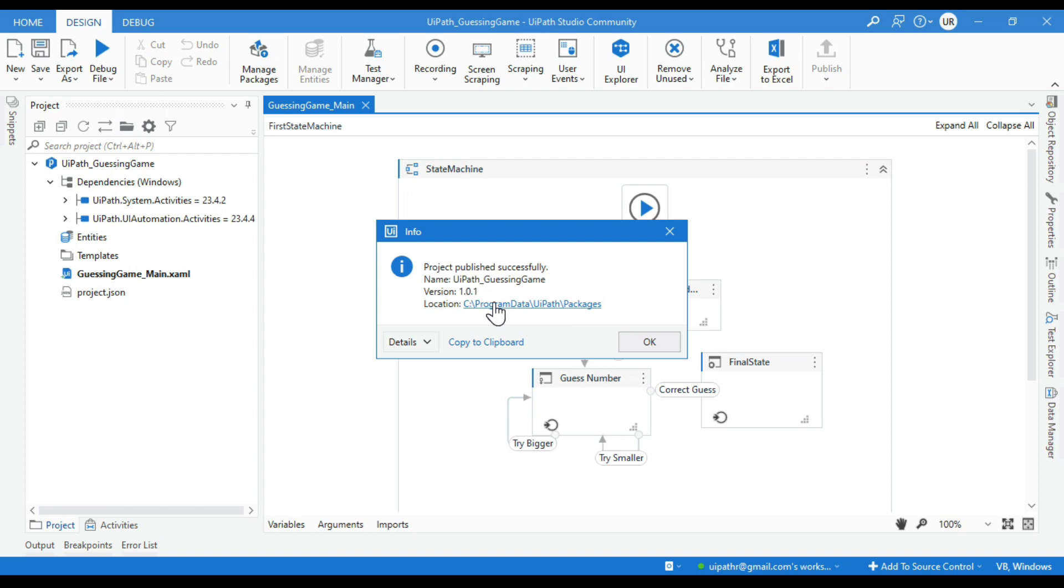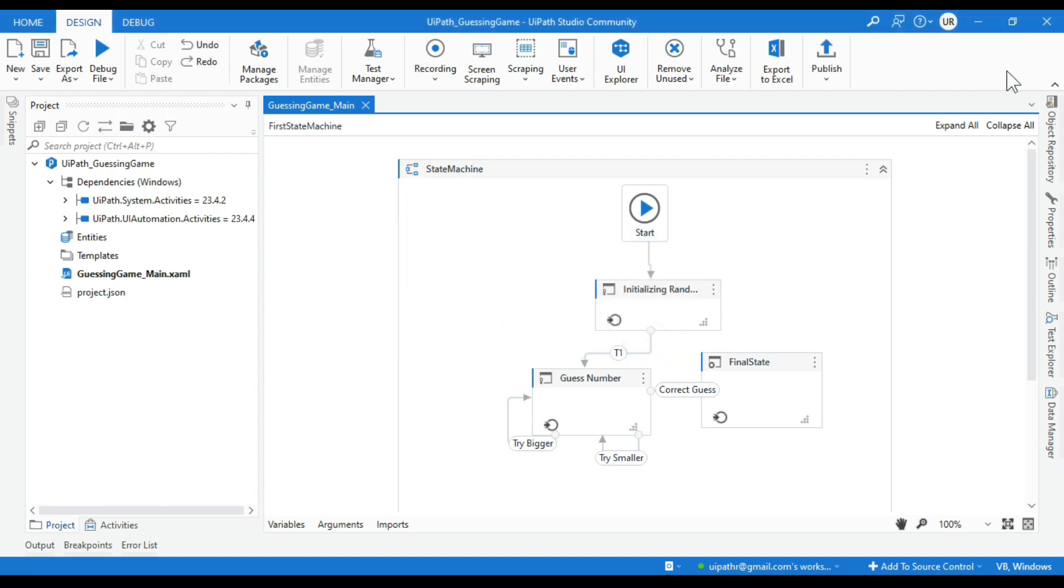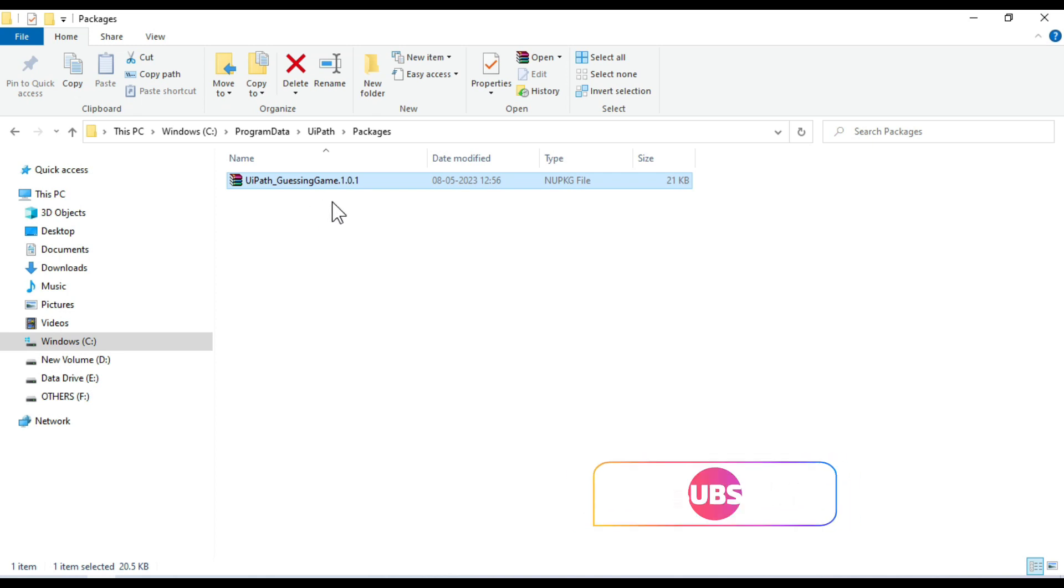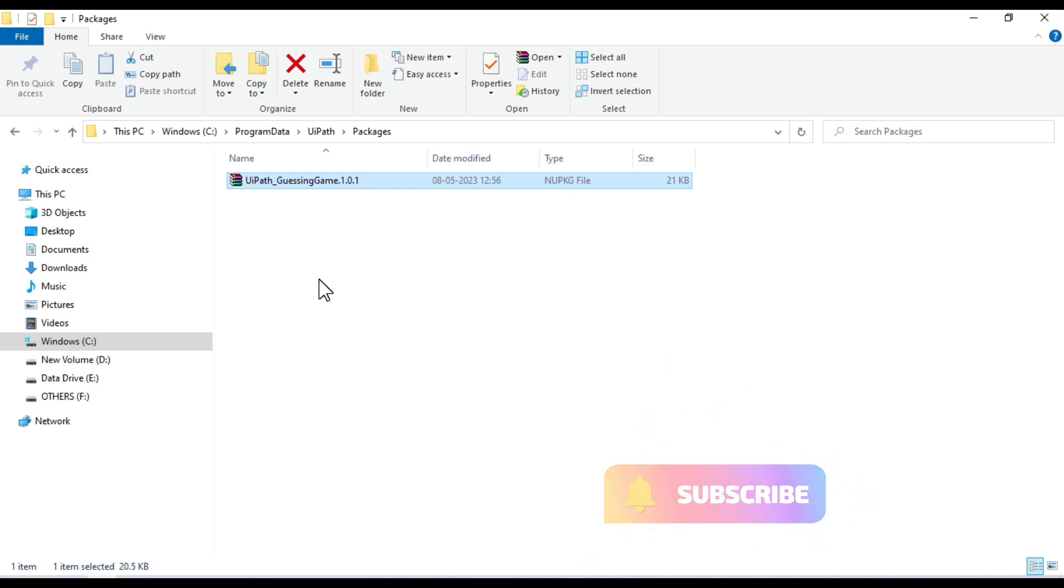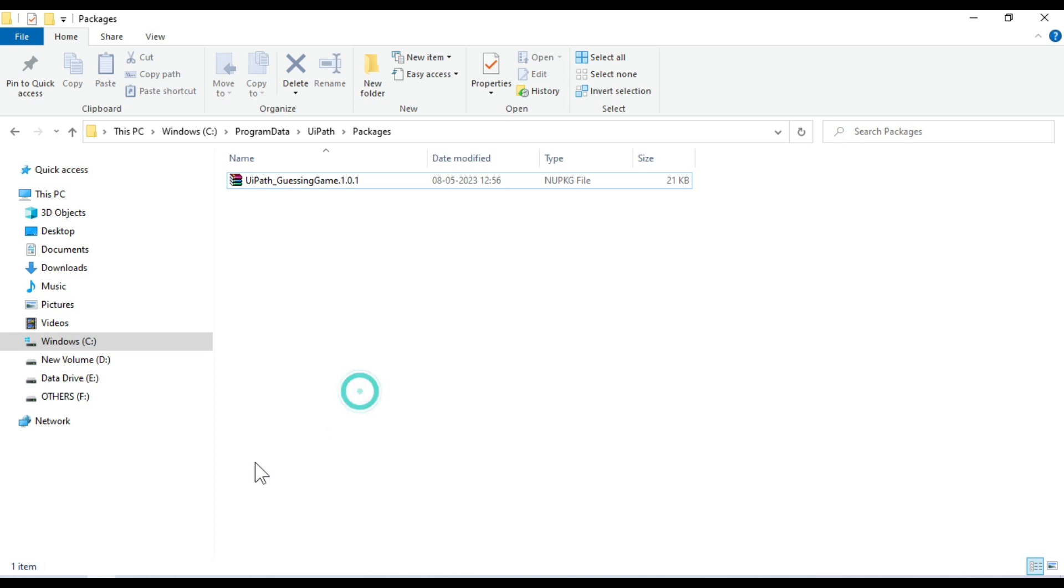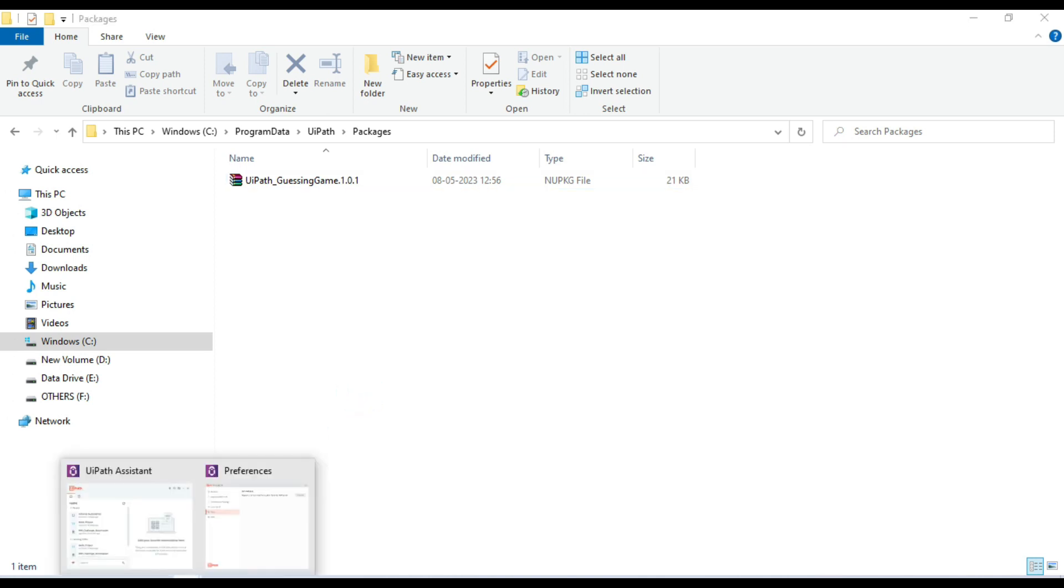So inside this program data, you will see UiPath and then packages. Here you need to publish your package. That is your local automations which you want to migrate to the personal workspace. So now let me click next and click publish. We have successfully published this one.